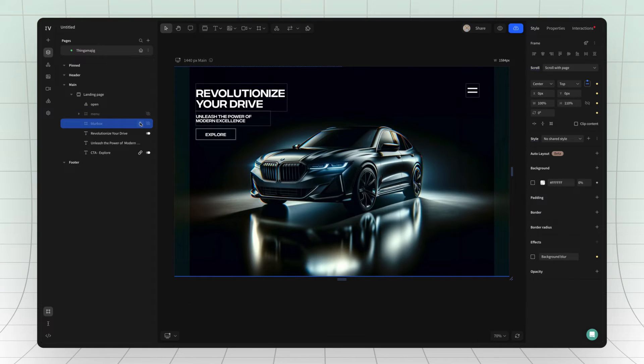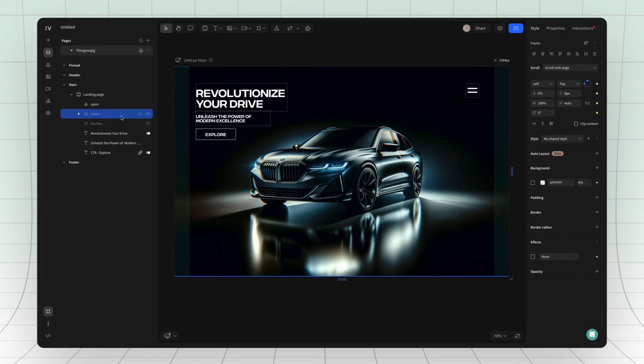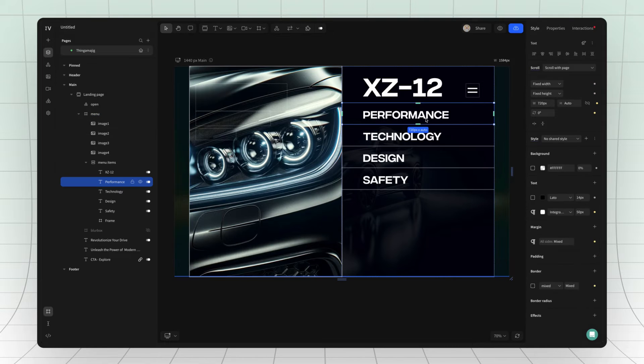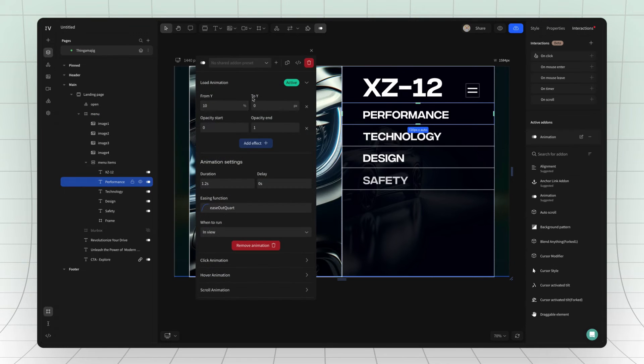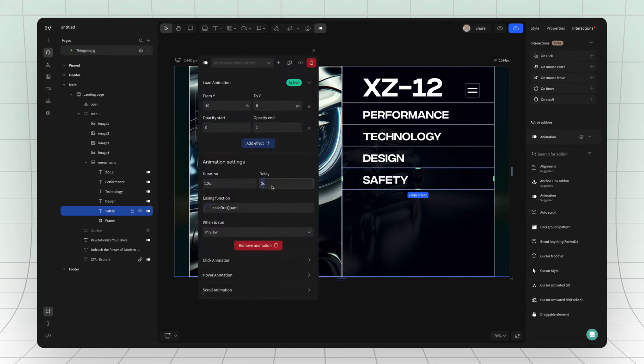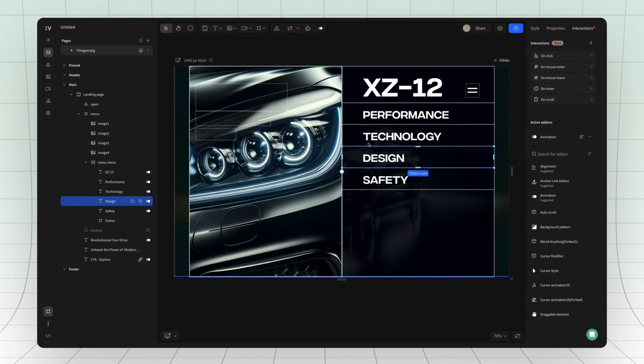Go ahead and hide this layer too. If you want a more fancy menu, you can add animations to all the different layers within the menu frame and also to the menu frame itself. You decide.